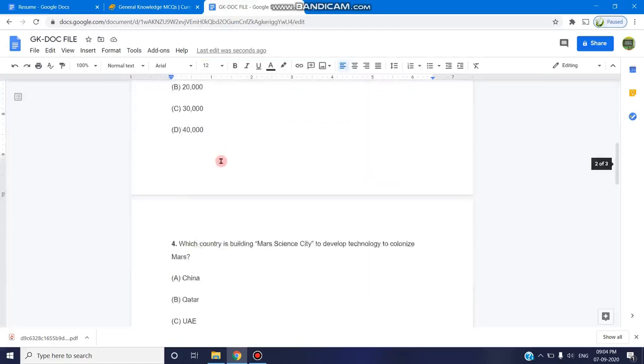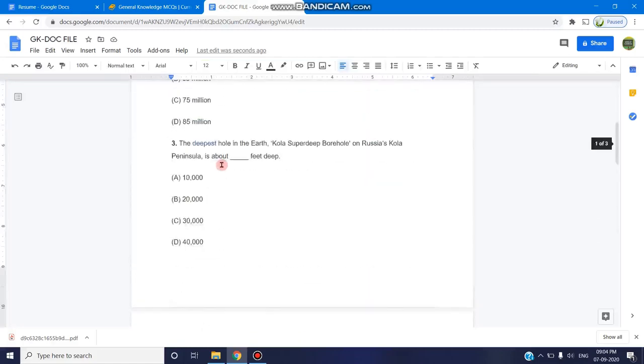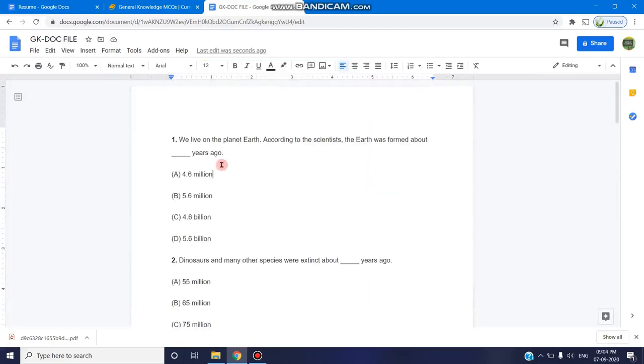So now we have a GK equations which is available in Google Docs. If you want to convert these MCQ questions of GK type to a Google form, it can be very easily done with an add-on which is available.